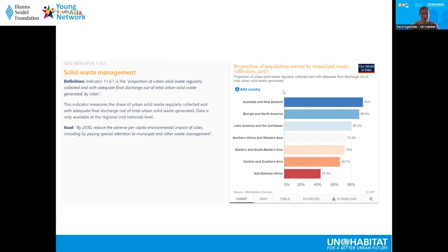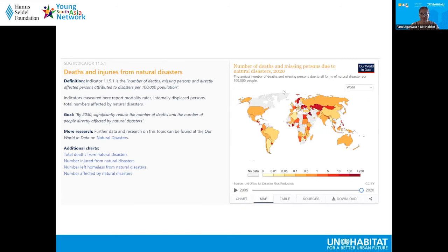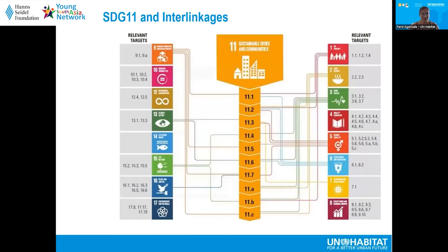This slide is a representation of the vulnerability of different regions, which is also one of the indicators under SDG 11.